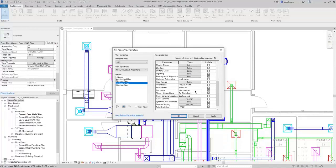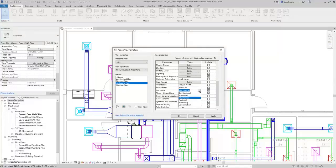A quick note on the Discipline parameter: if one of the MEP Disciplines is used, then architectural elements will be half-toned. That's why you see a different brightness level for the architectural components — because they are half-toned.